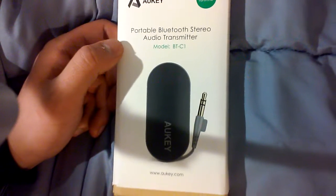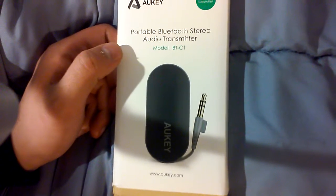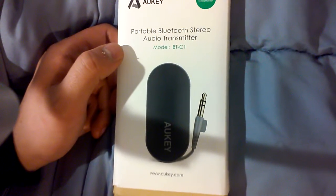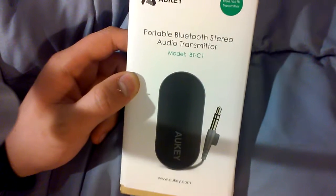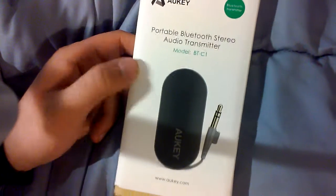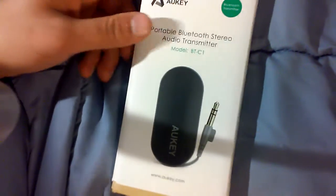This is Michael with M.J. Reviews, and today I'll be doing a review on this portable stereo audio transmitter, the model BTC1 made by Aukey.